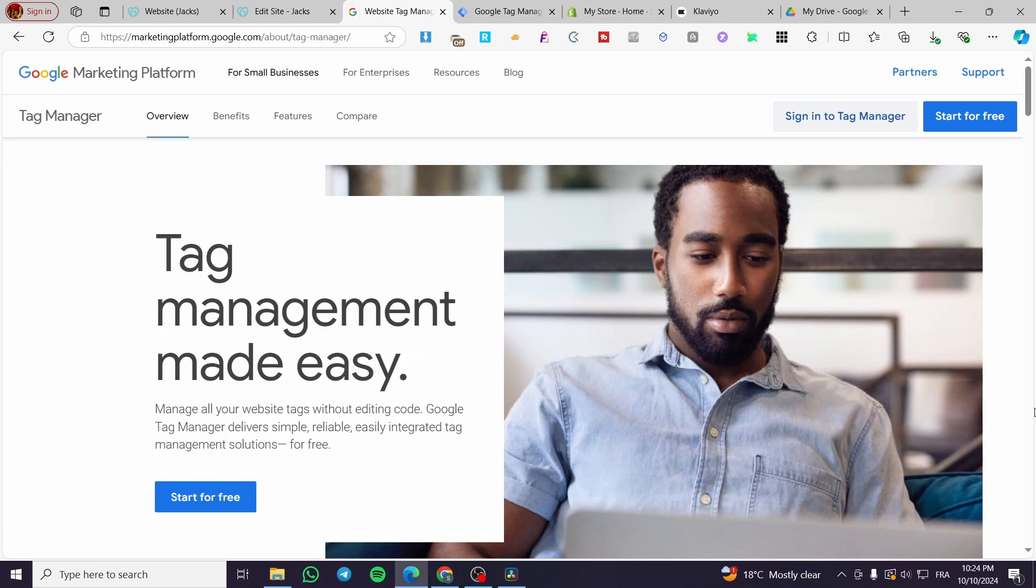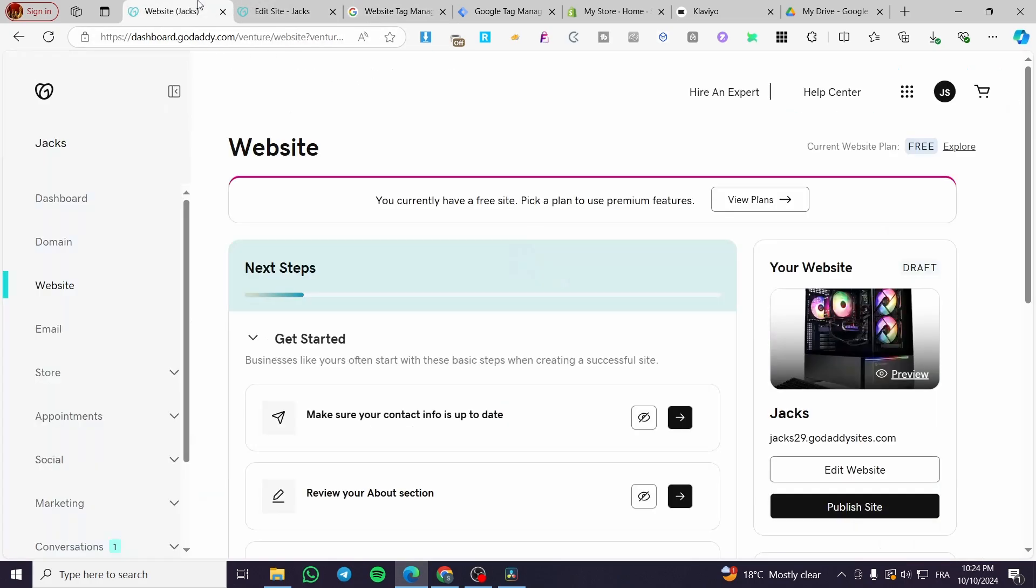Today, I'm going to show you how you can add the Google Tag Manager code or tag into your GoDaddy website. So it is very easy and very simple. All you need to do is follow the tutorial from the beginning to the end, and you're going to be good to go.